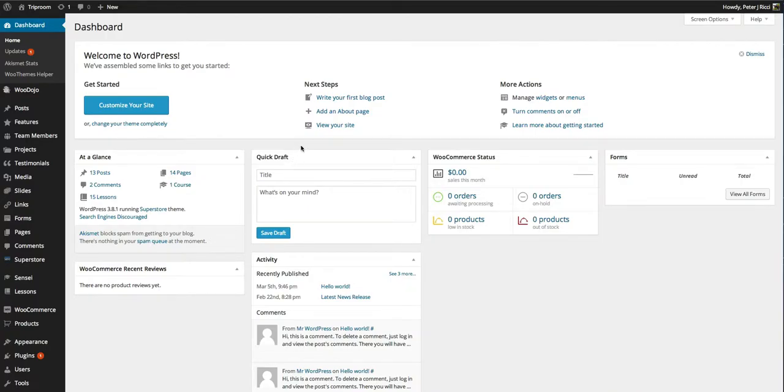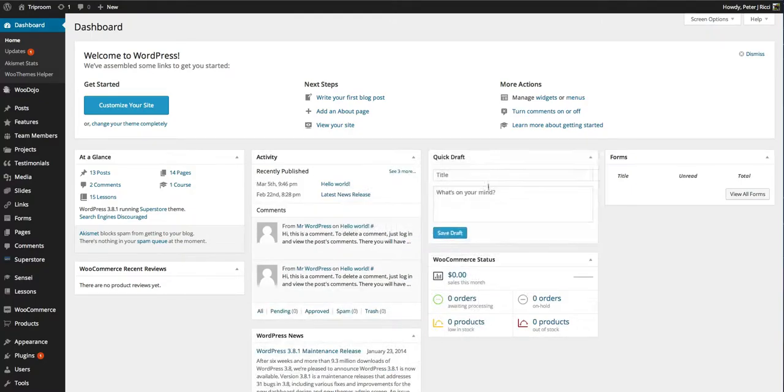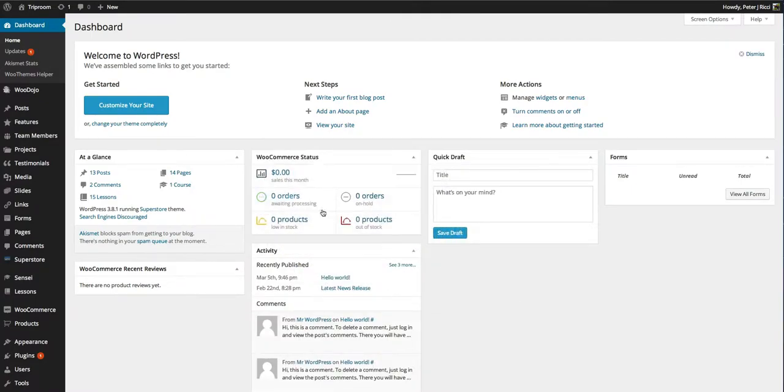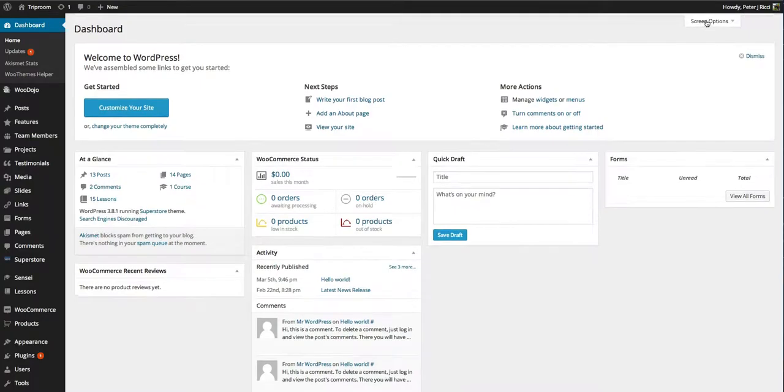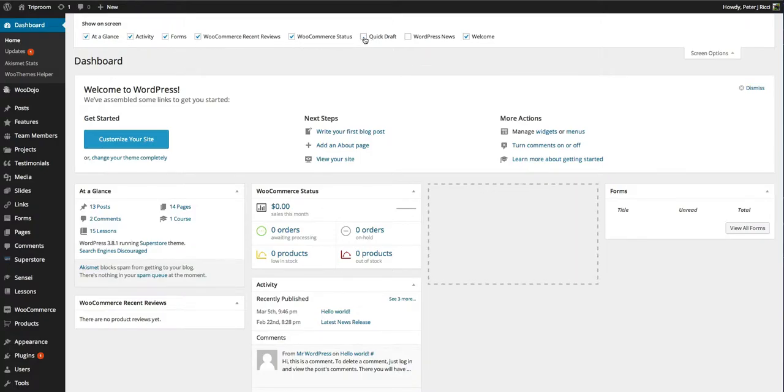Every single user can customize their own dashboard, and you can move widgets around in the order you want them to appear. I normally turn off the WordPress news and the quick draft with my screen options because you're really not going to do much there.